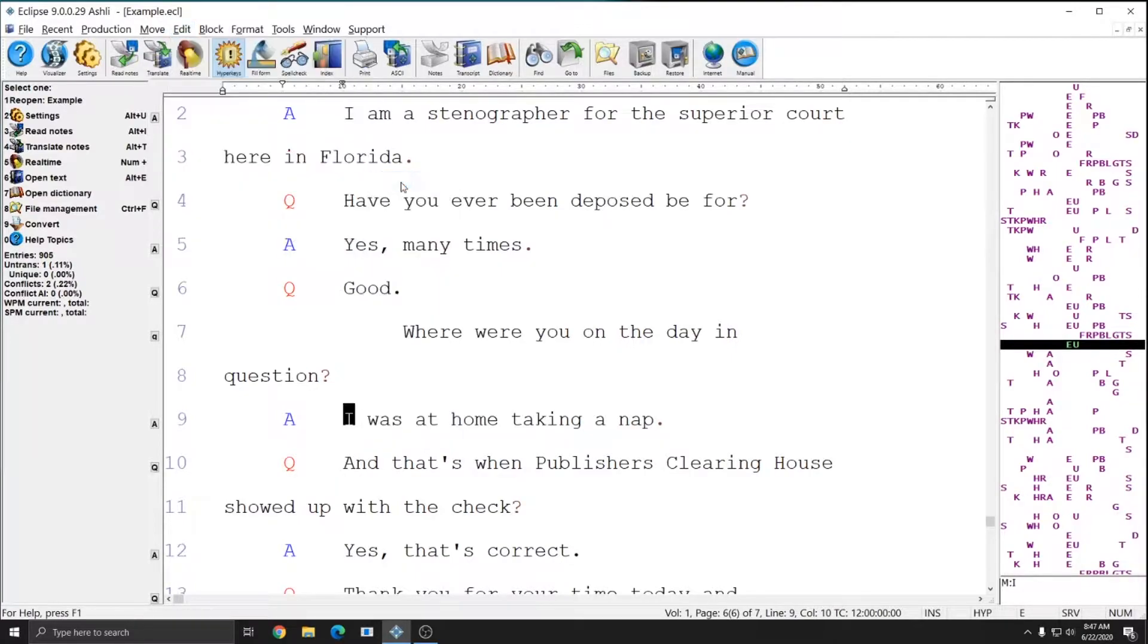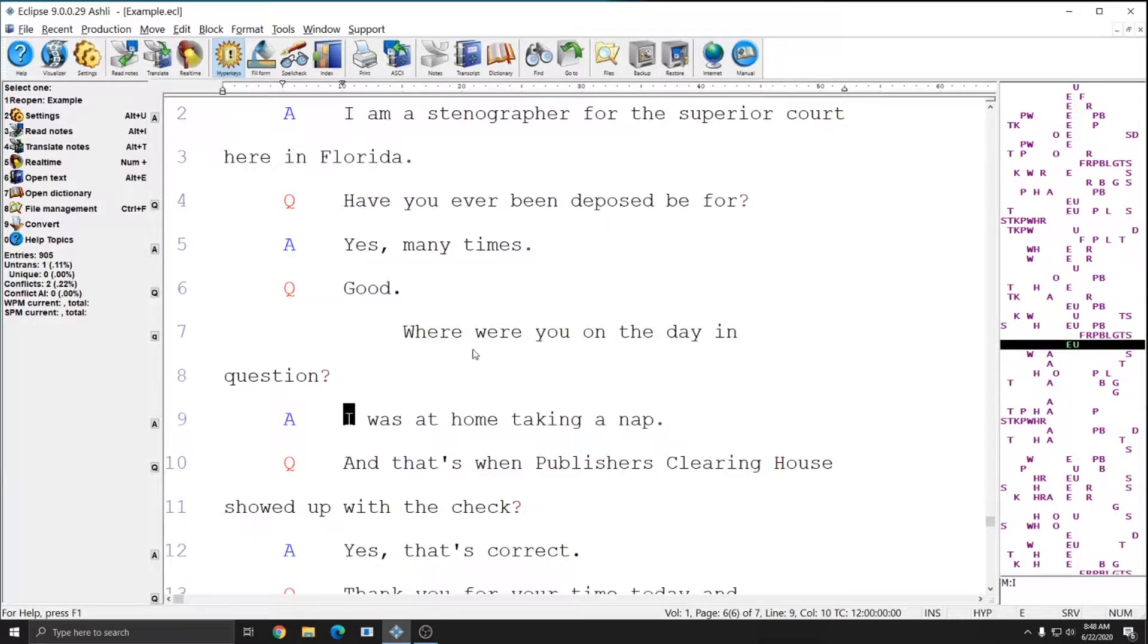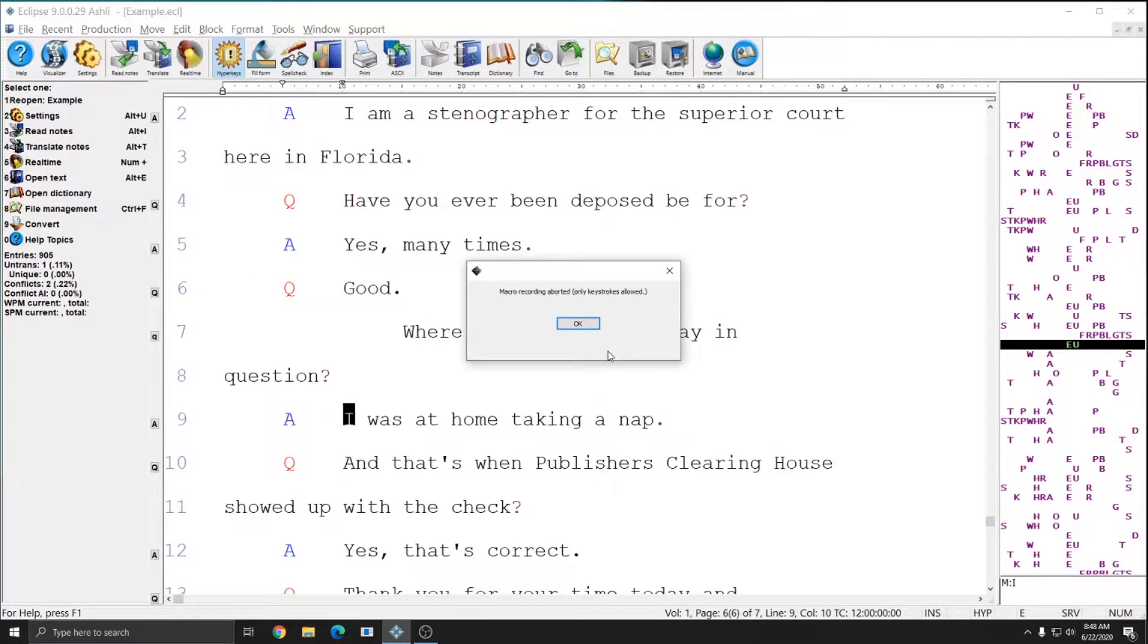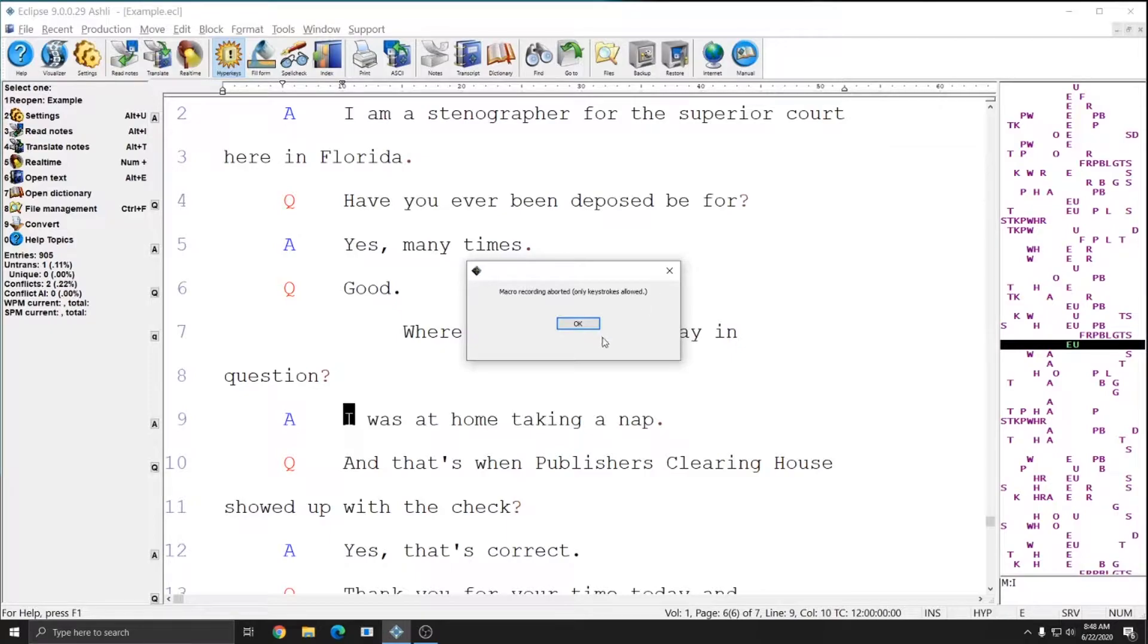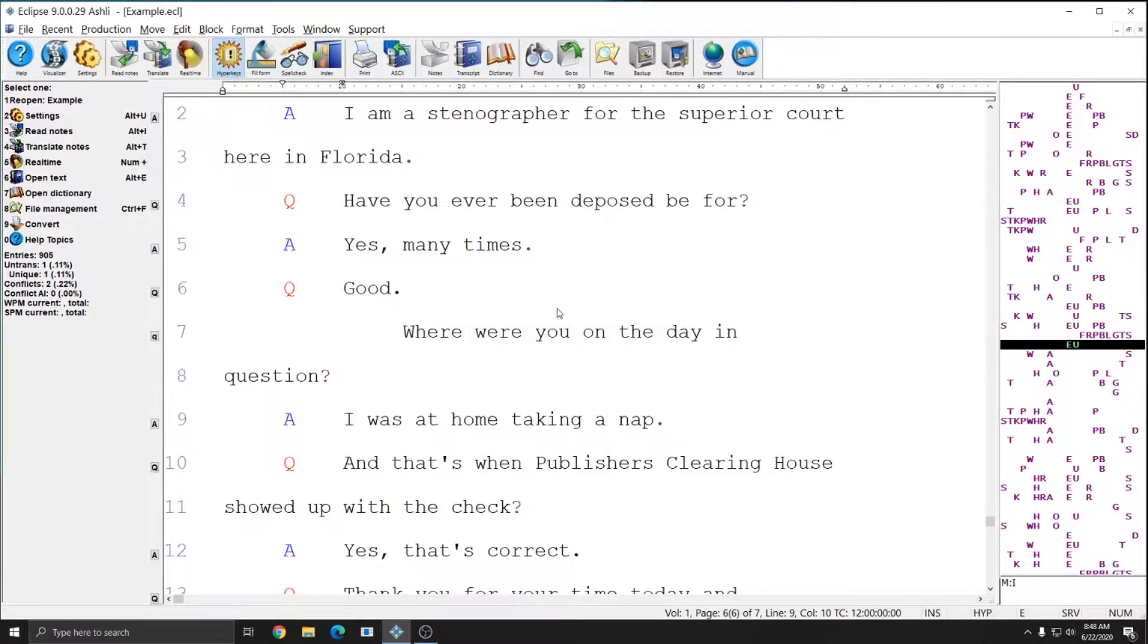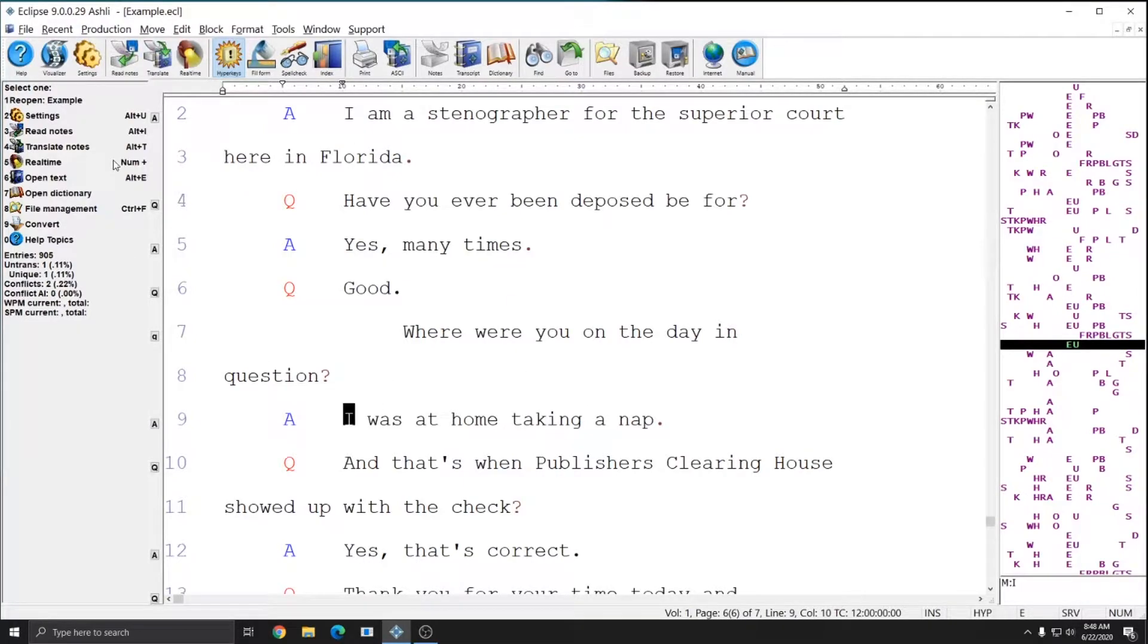Once I press record the only thing that this system is going to accept is keyboard input. Macros are made up of keyboard commands rather than mouse click commands, and so if I click on something like an auto magic command over on the left I get an error message that the macro recording has stopped because only keystrokes are allowed. So the macro recording that I started has been ended for me because I did something that it's not going to be able to accept.